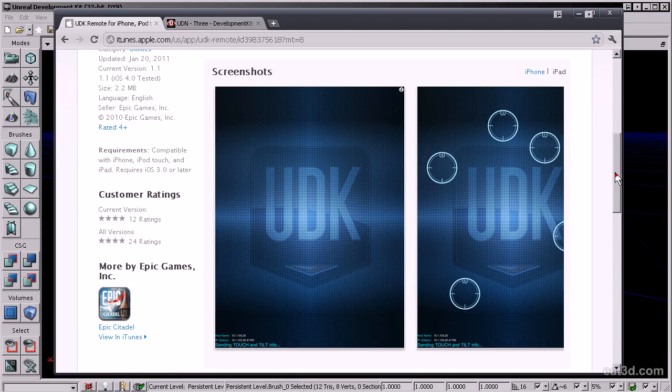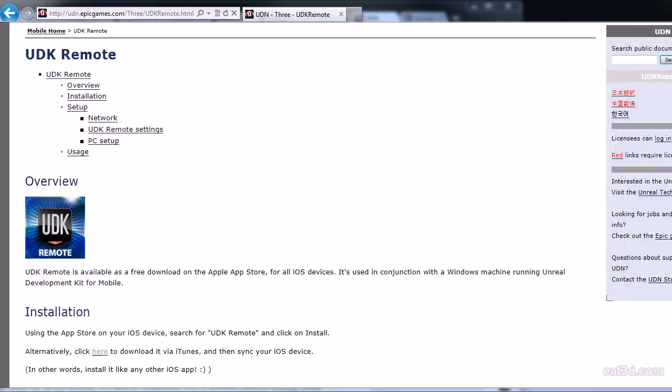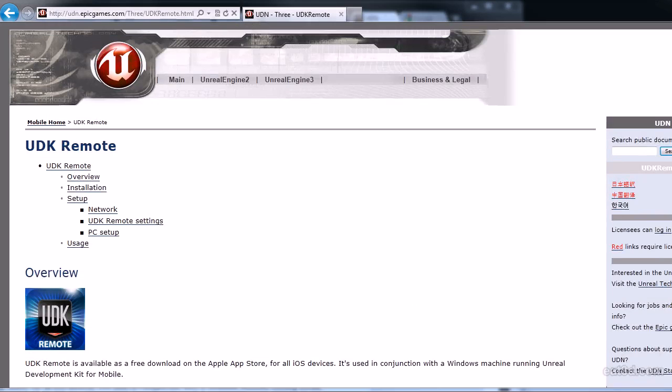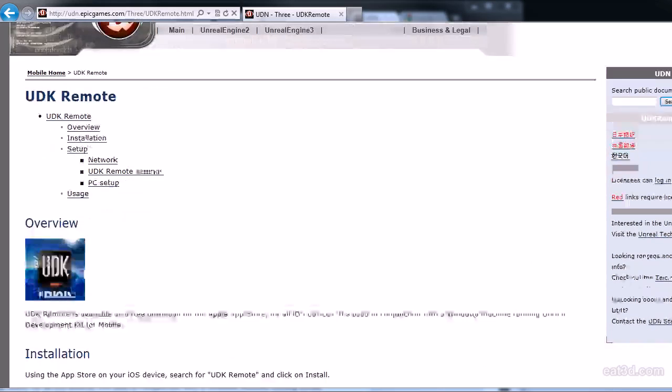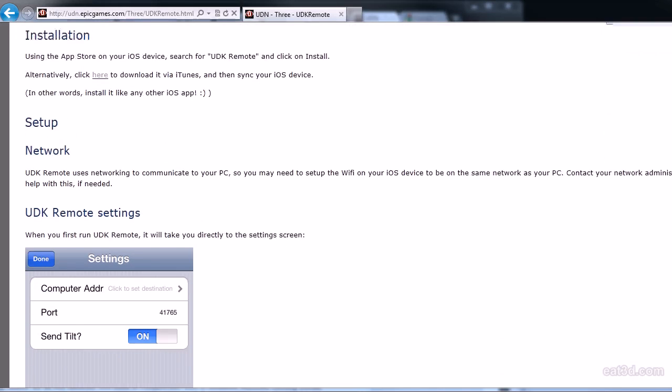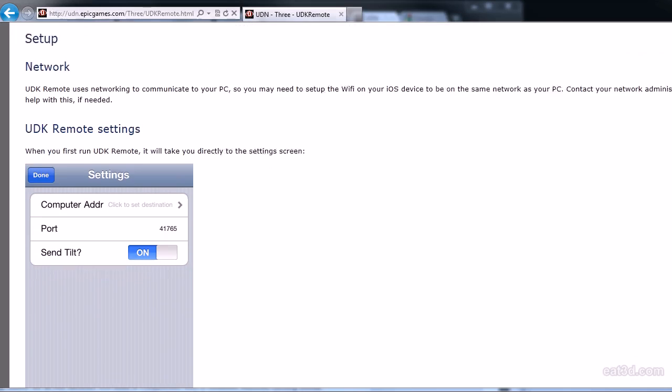Also, when you install this, it's important that you open the options of this app. And there you can set the port.